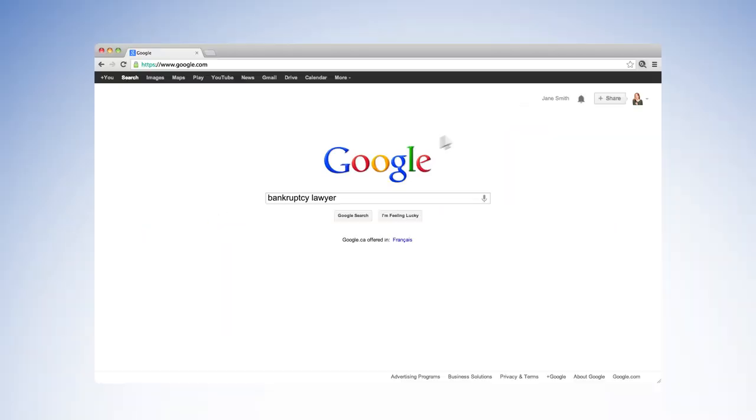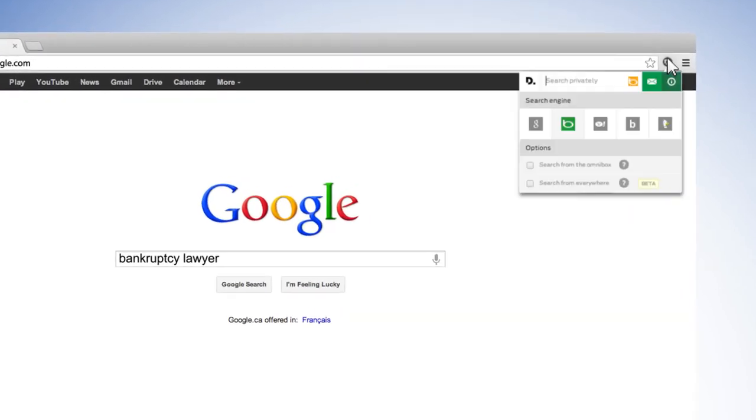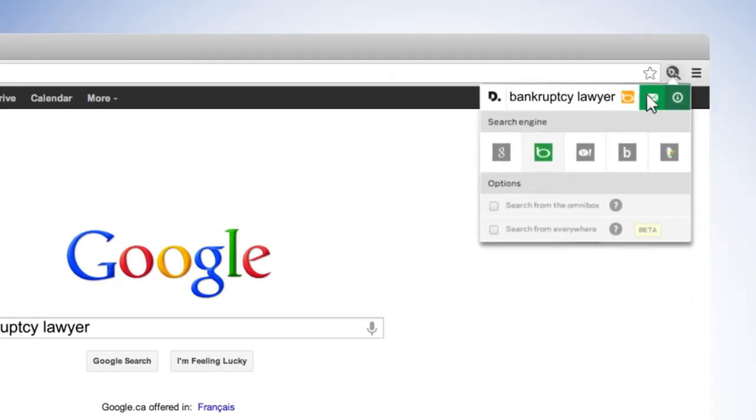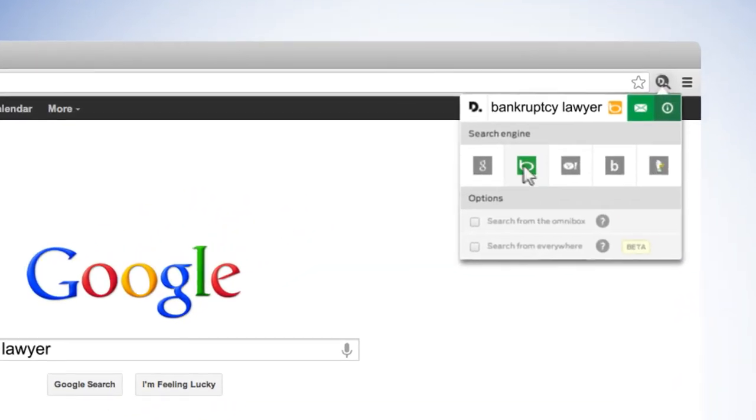Disconnect Search lets you search privately, using any search engine including Google, Bing, and Yahoo.